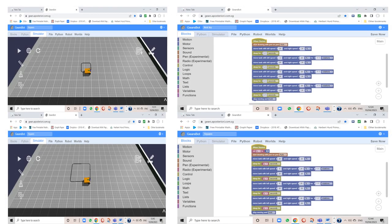Here is the basic block coding for the movement of the robot. I've coded for the robot to move in a square, but of course it all depends on your terrain and where and how you want your robot to move.